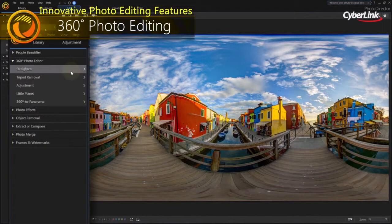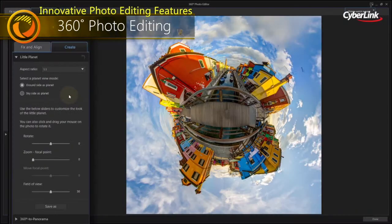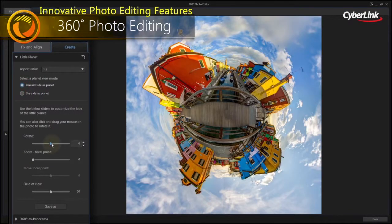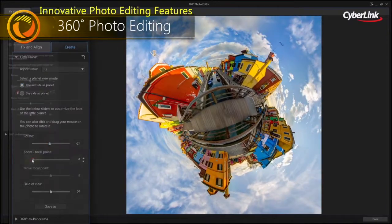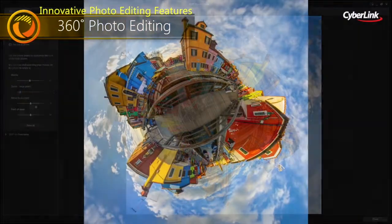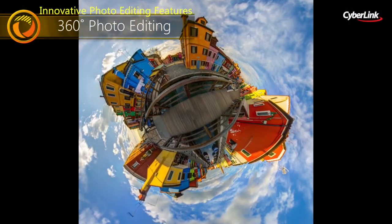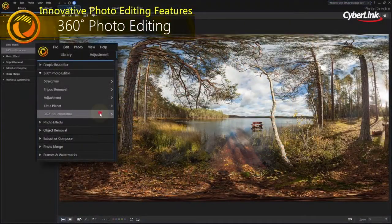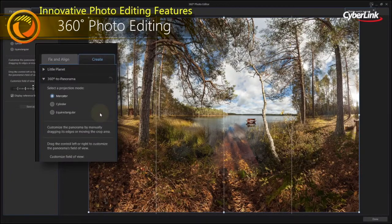Import, edit, correct and export 360-degree photos to create your own little planet, or breathtaking panoramas.